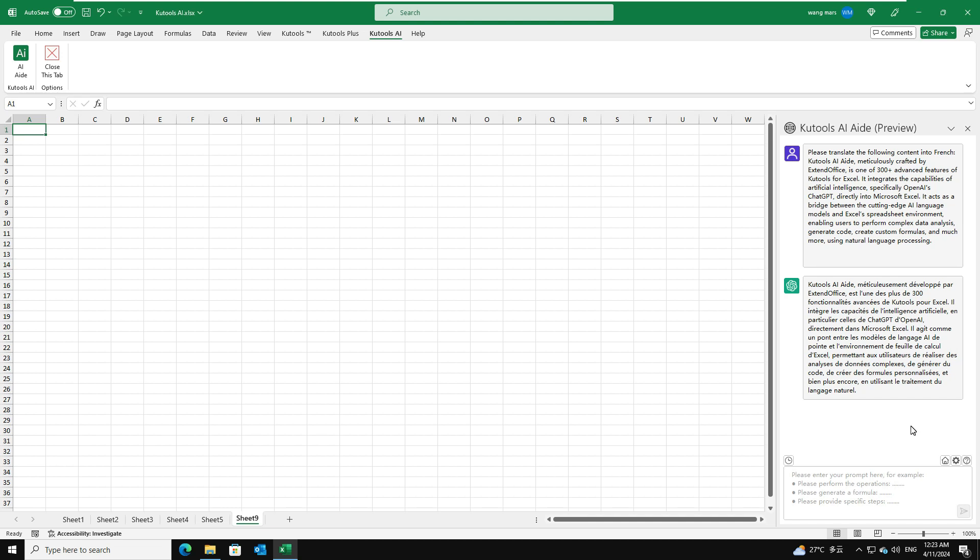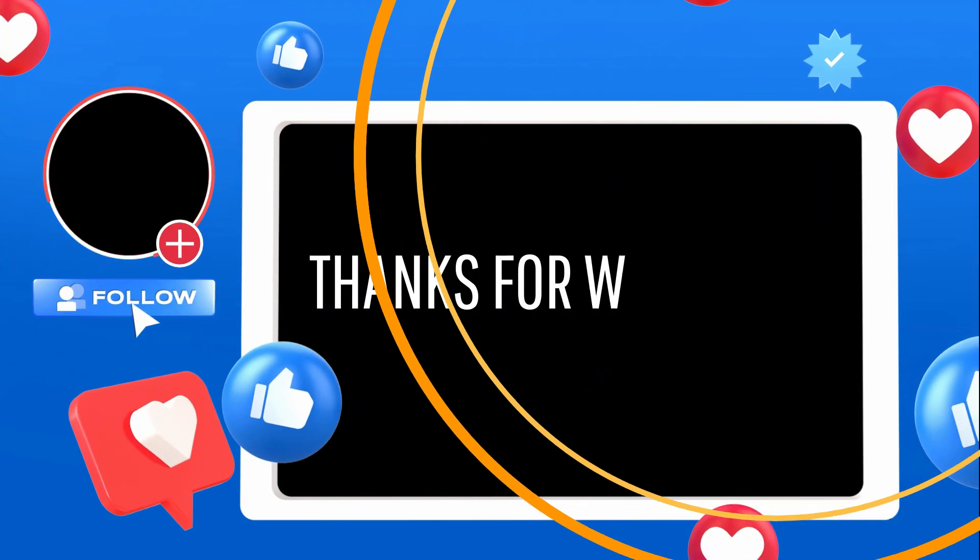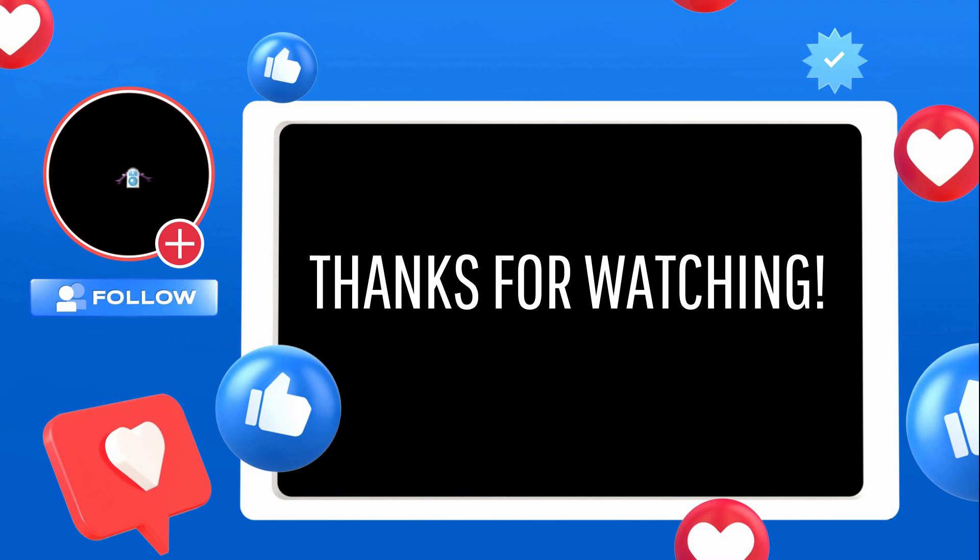In summary, like any tool, becoming proficient with Kutools AI-Aid takes practice. Experiment with different features and functions to build your confidence and expertise. Thanks for watching.